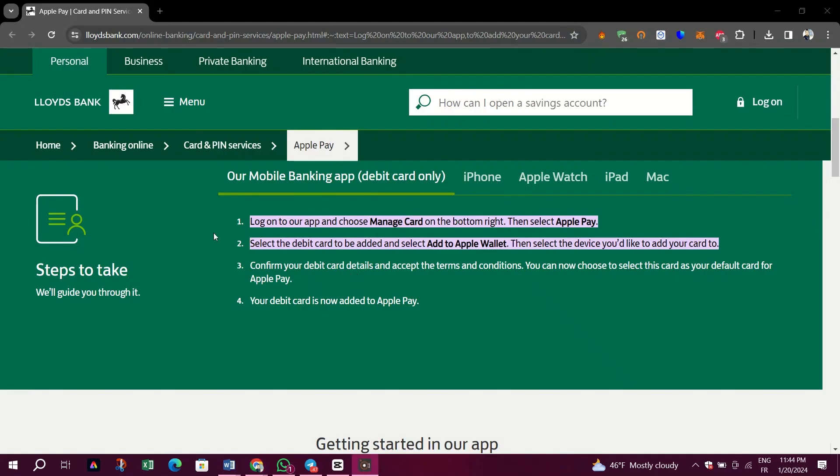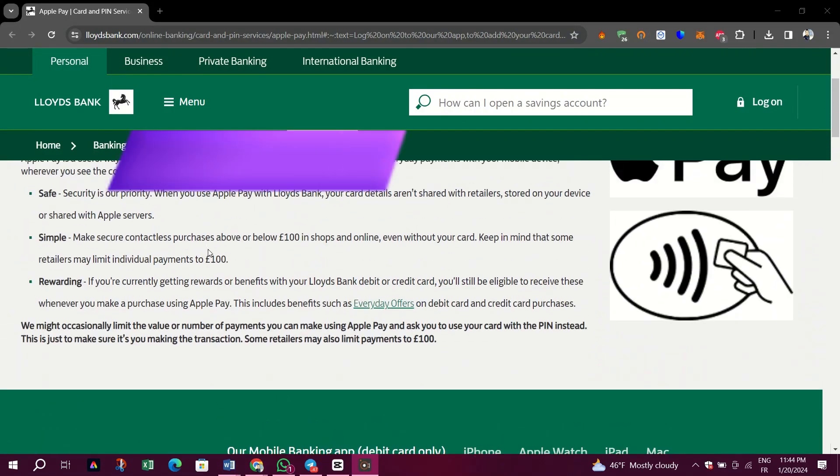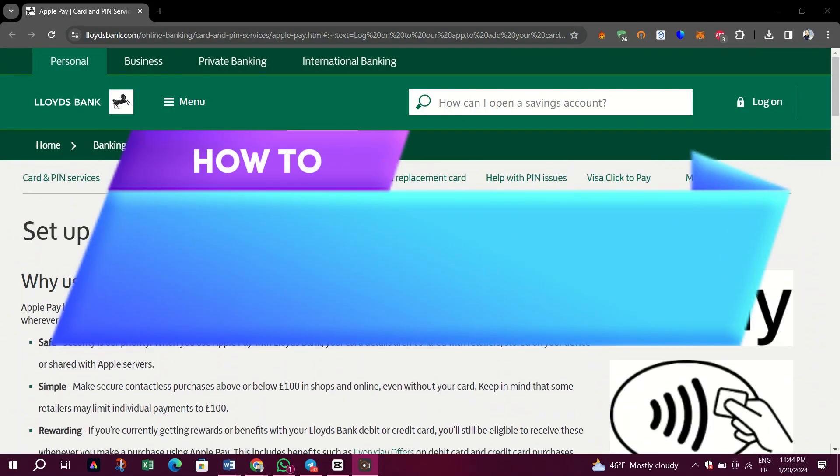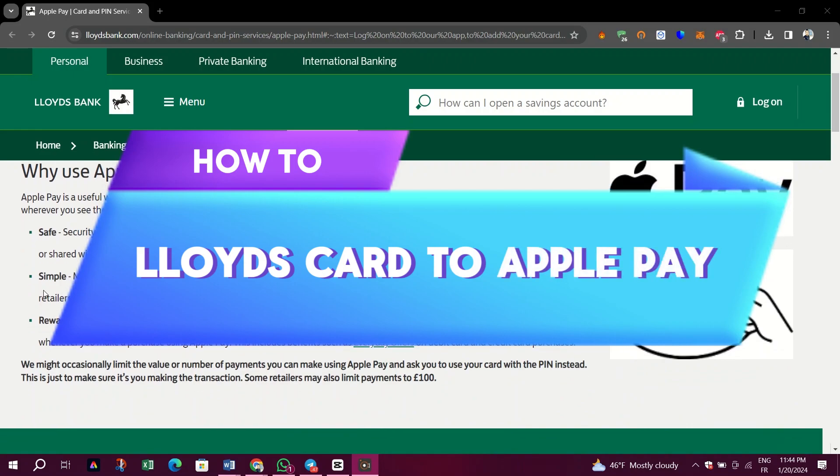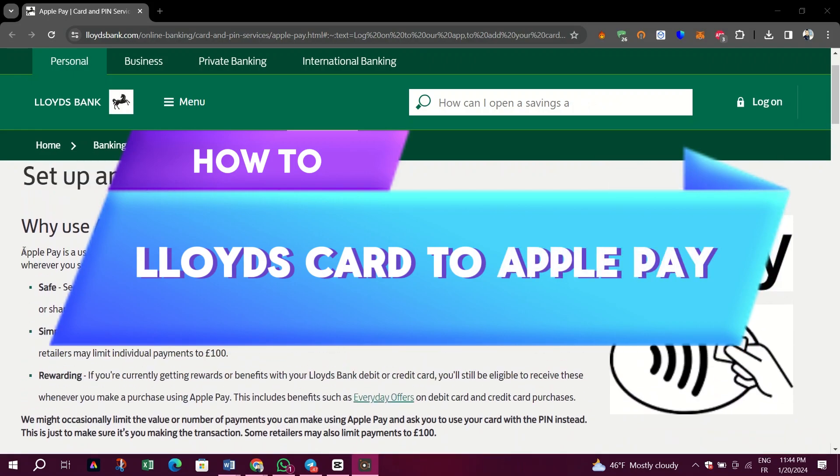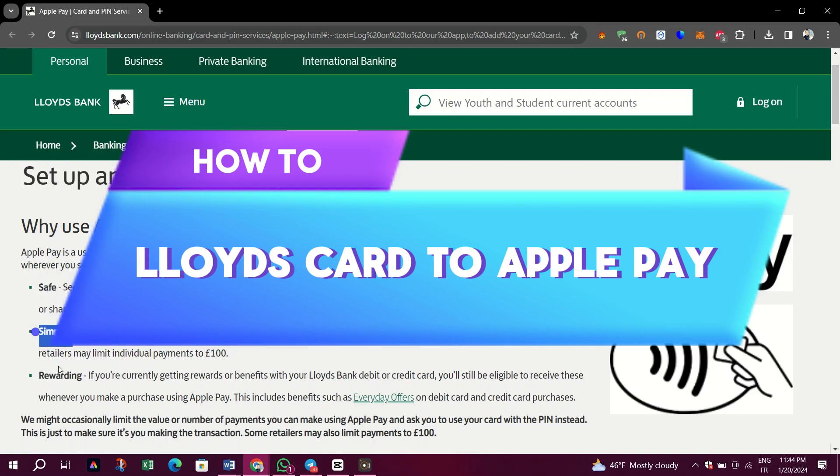In this video, I am going to show you how to add Lloyd's card to Apple Pay. You should use Apple Pay for your Lloyd's bank because it's safe, simple and rewarding.